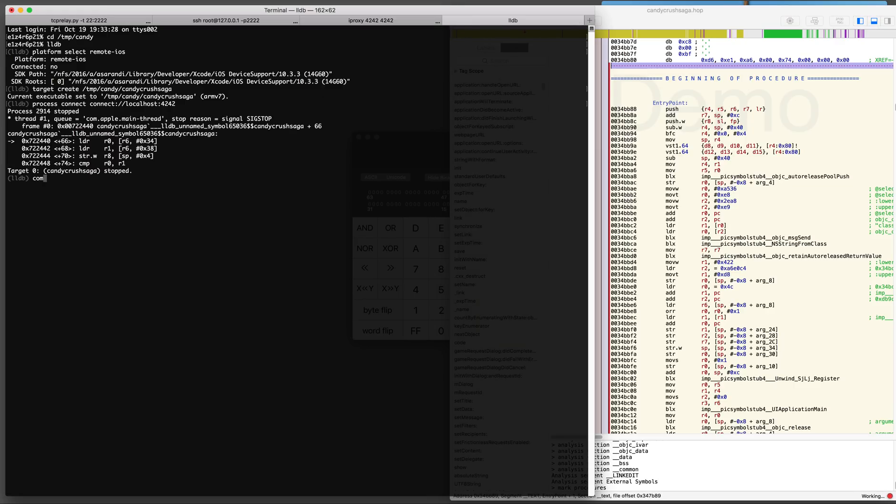And LLDB is connected. I'm going to import the script called LLDB init.